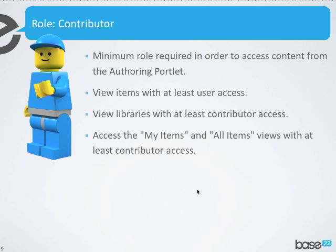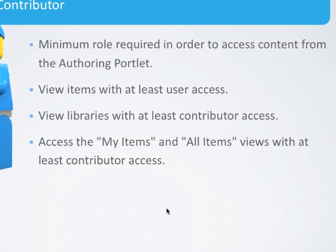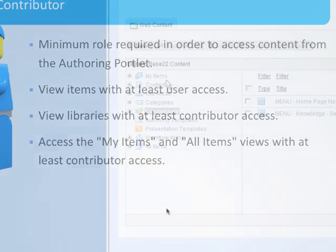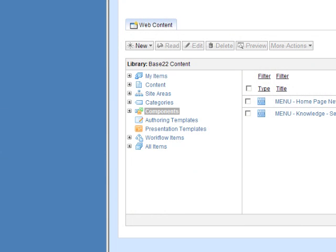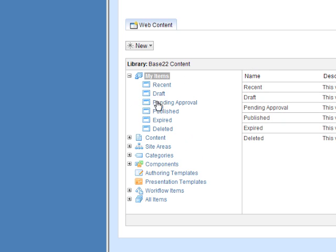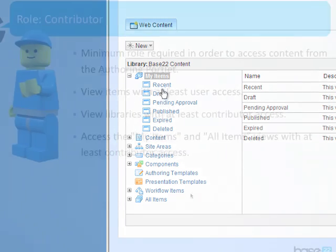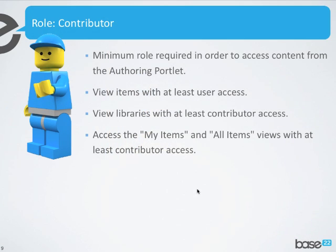Next is the contributor role. The contributor role is the minimum role required in order to access content from the authoring portal. So if you want your content authors to be able to see those categories of things — such as content or components — in the WCM authoring UI, you need to at least put them in the contributor role. By being in the contributor role, they'll also get access to the My Items and All Items views.